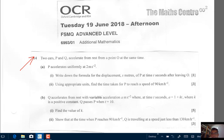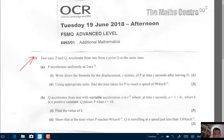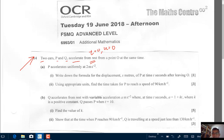The question itself is here: two cars, P and Q, they accelerate from rest from point O at the same time. Let's read the important parts again. We have got two cars, P and Q, and they accelerate from rest. From rest means when T equals zero, U, the initial velocity is zero. From a point O at the same time — this is point O, and we have P here and Q here. They start off at the same time.